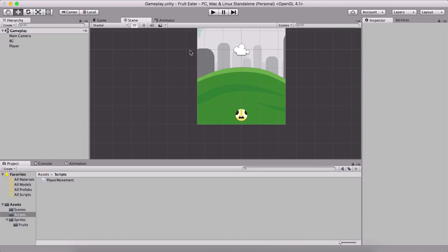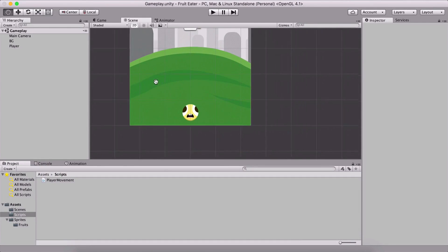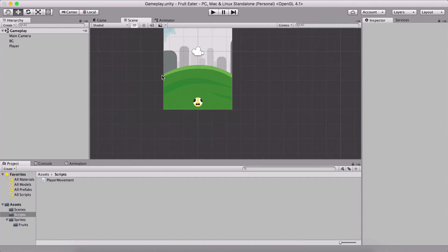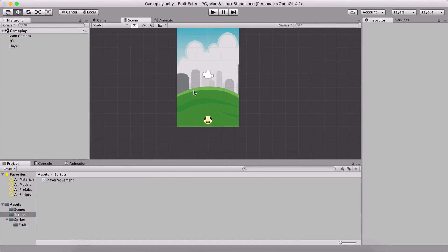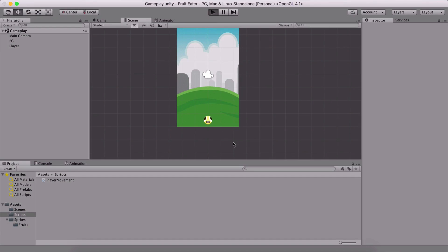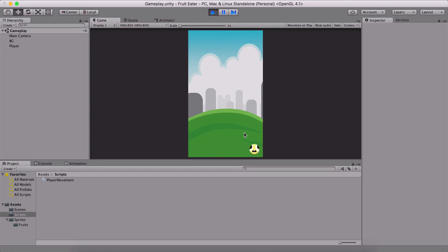In the previous video, we added our player and we are moving the player, but the player is getting out of bounds, which is something that we don't want.